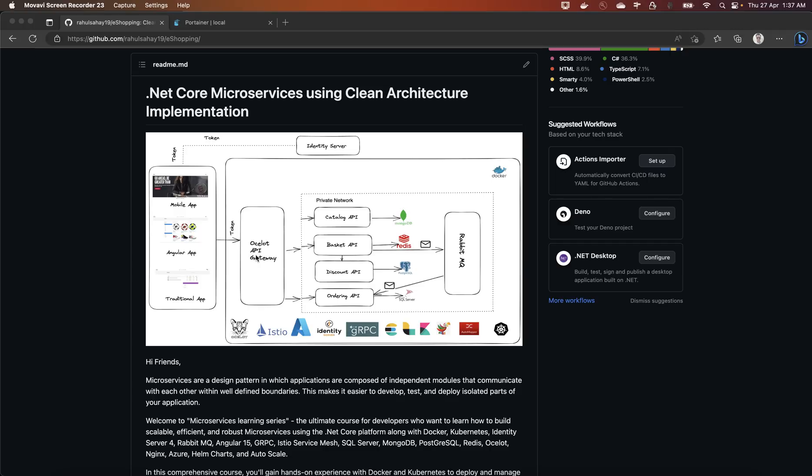Then we are going to version our microservices wherein the same API is going to serve multiple versions so that we can onboard multiple clients with the different flavors of the same API.